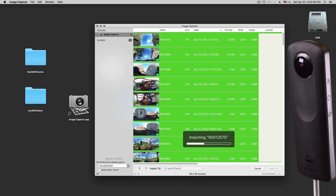I blurred this out on the side here, or I removed my location, because it will also give you the location where you took the picture. Then the picture size — width and height — and then how much memory it needs.